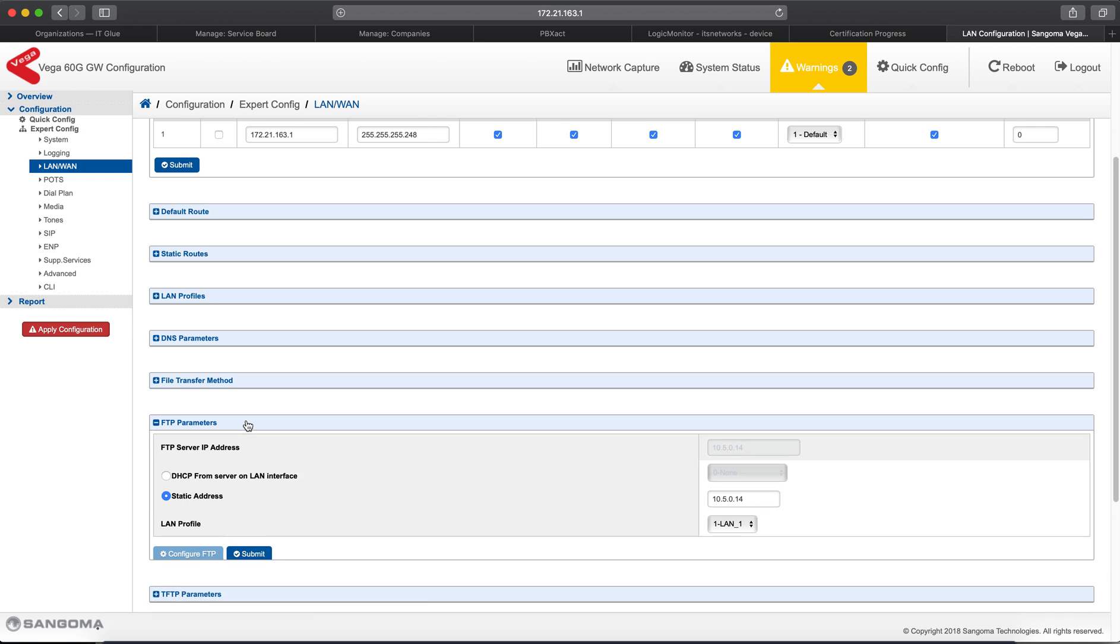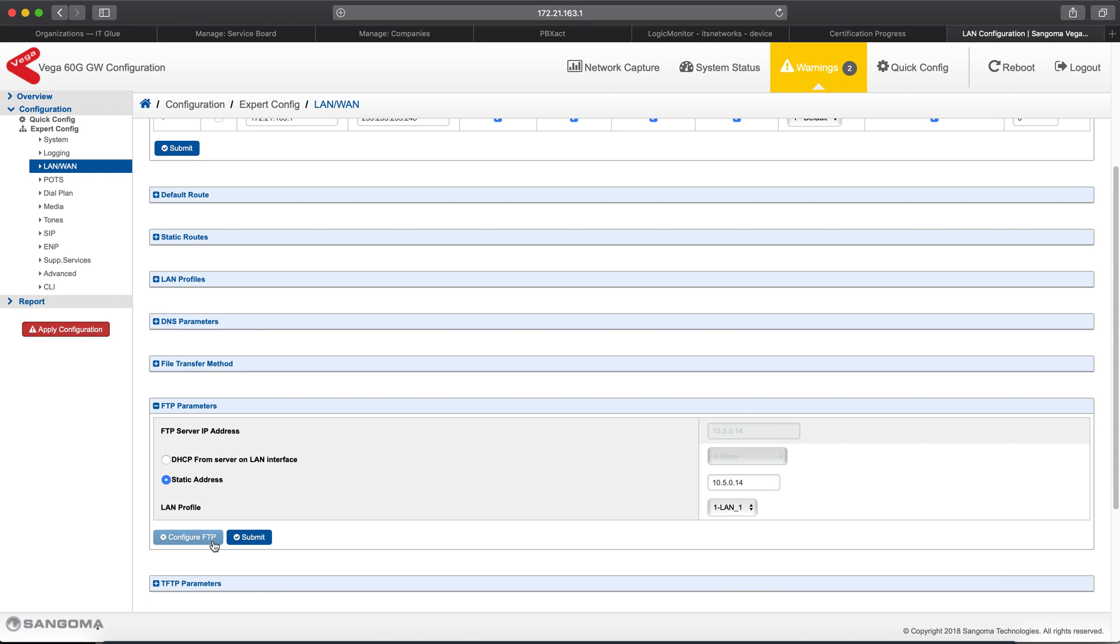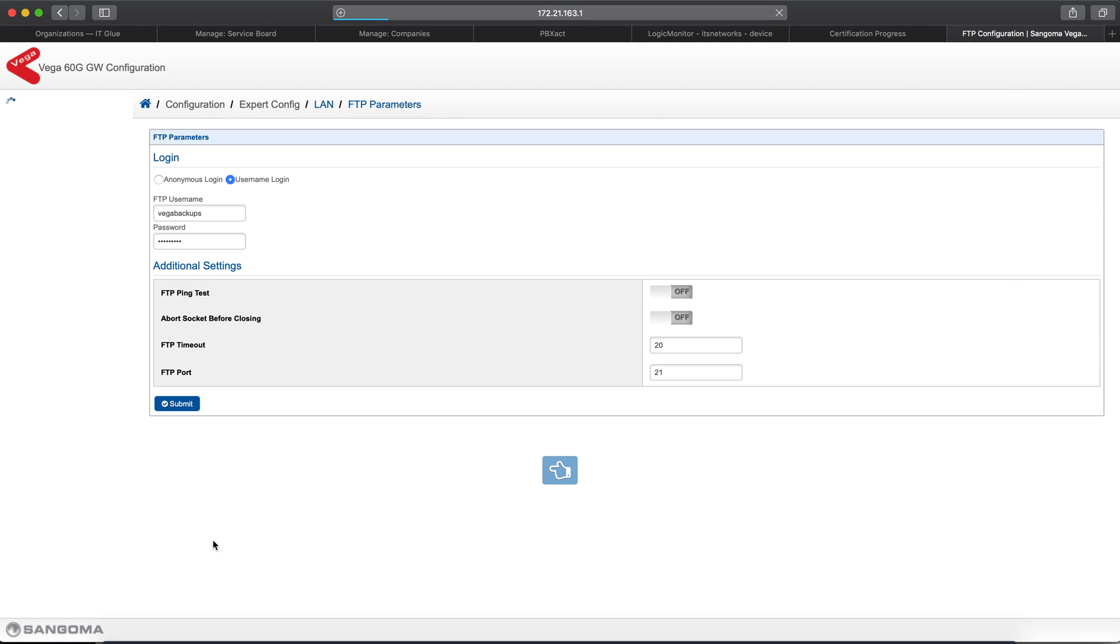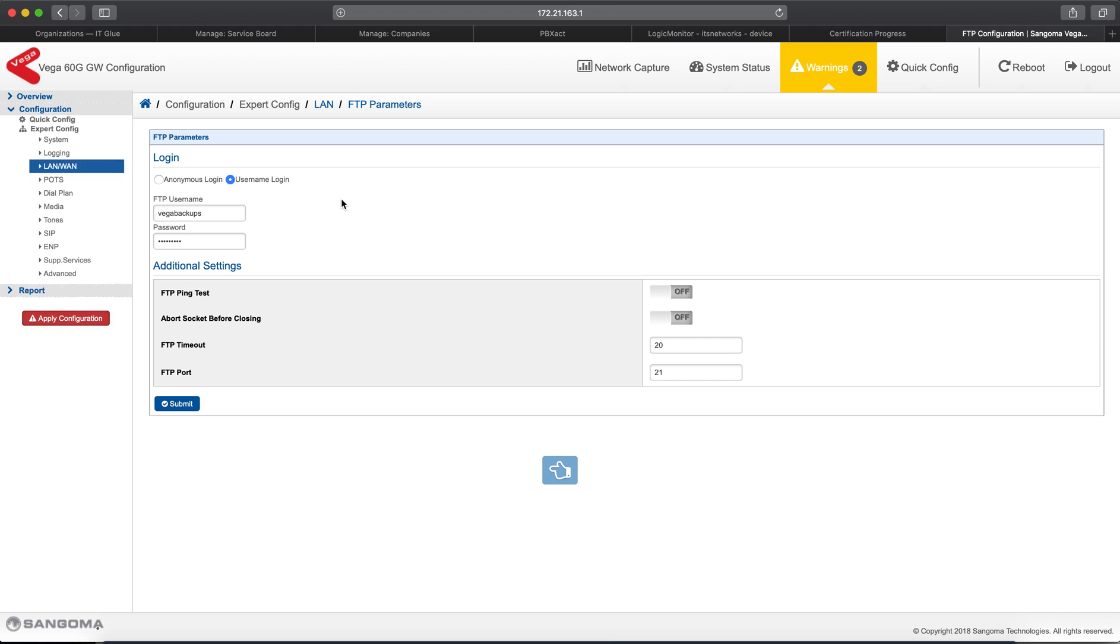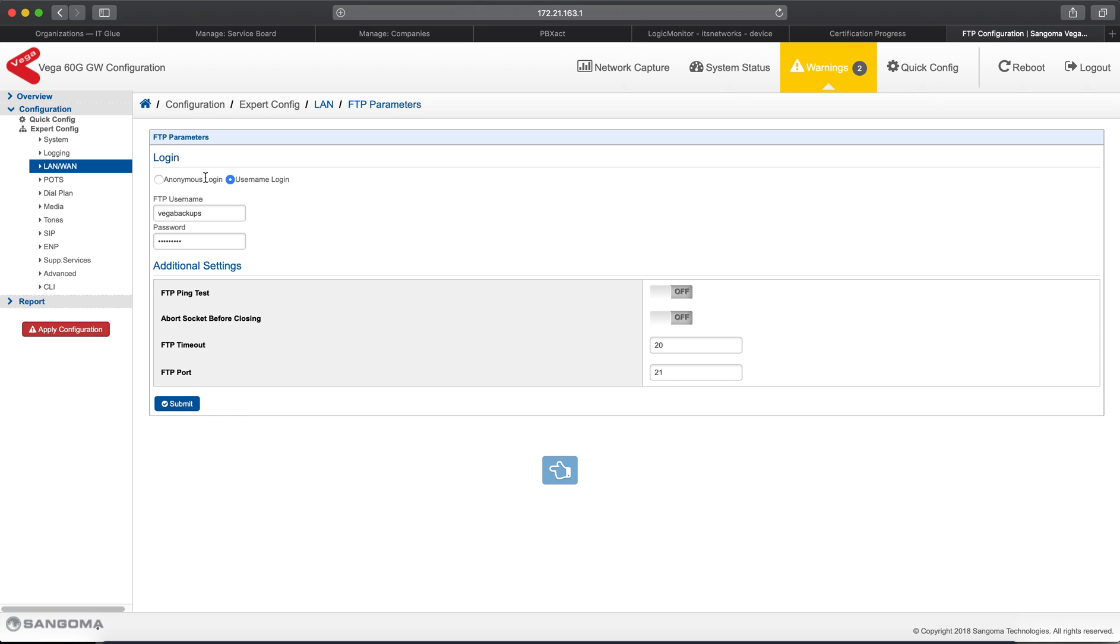We'll go back into FTP Parameters, but this time, we'll click Configure FTP, and in this section is where you actually configure and set up the username and password. You can also set up an FTP Timeout or an FTP Port if you're using something other than the standard. You can have it do a ping test at the beginning of the FTP transfer, so it verifies the server is available before trying to open the connection. By default, this is set to Anonymous Login. That's not very secure for your FTP server, so most FTP servers have Anonymous Login turned off, so you'll have to specify a username and password. That's what you would do that here. You would select Username Login, put in the username that you've created, and the password that you've created on your FTP server, and then click Submit.